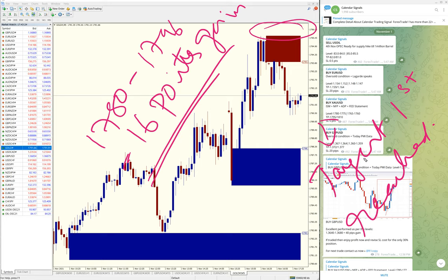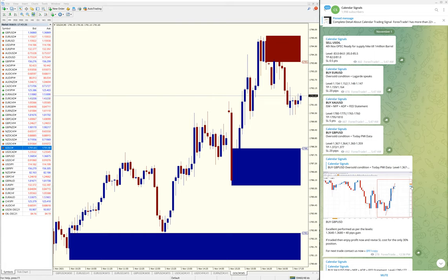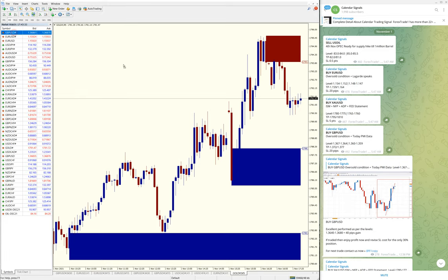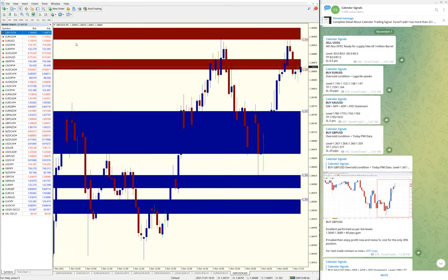Next signal is GBP/USD. Let me open the GBP/USD chart. Here is the GBP/USD chart.